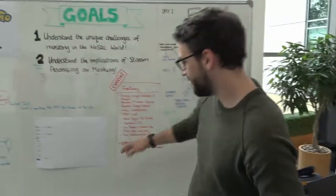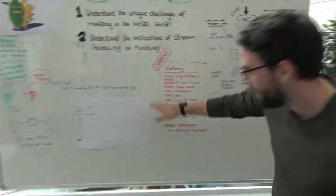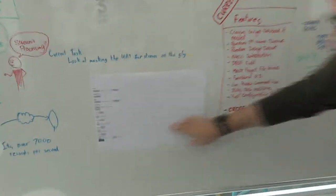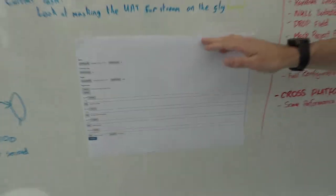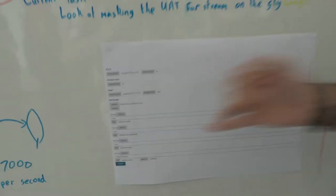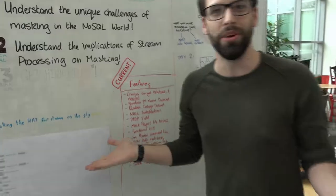So this is currently the UI that we have. Yesterday we didn't really have this rule definition stuff going on, so this is new. Now you can add a new rule and remove a rule and also define a path. So this would be a path to a point in the document.